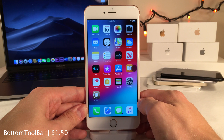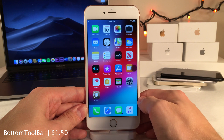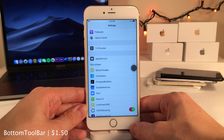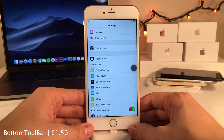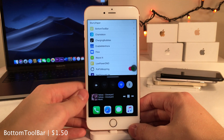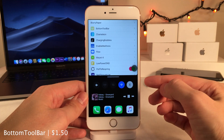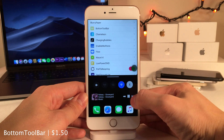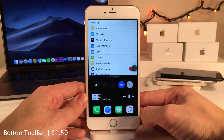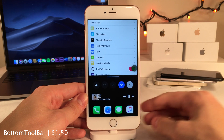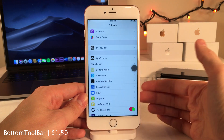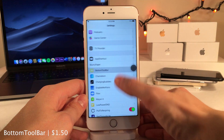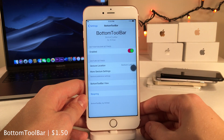Bottom Toolbar lets you access toggles, applications, and controls while inside apps. I have it set to appear when swiping up from the bottom left, giving me access to various toggles, my currently playing music controls, and dock applications — all just a tap away. In the settings you can configure the gesture used to activate it along with additional settings.